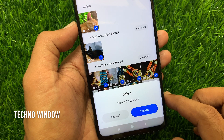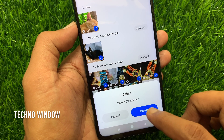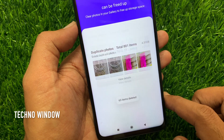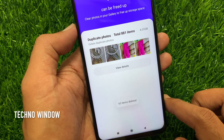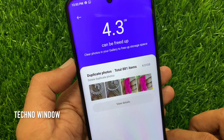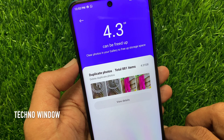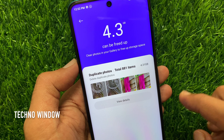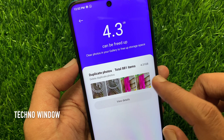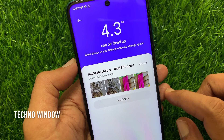That's it, space freed up. So these are the steps to use free up space in MIUI 12 for Redmi Note 9 Pro.